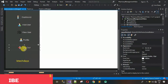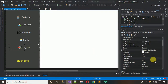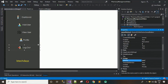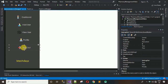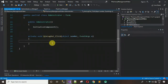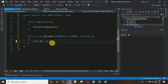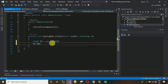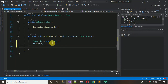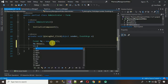Now make the Logout button functional. Change the button's design name to 'btnLogout'. Double-click it to generate a click event. Inside the event, create a new Form1 instance as 'fm', call fm.Show(), then call this.Hide() to return to the login form and hide the administrator form.